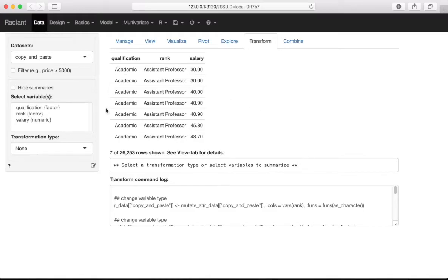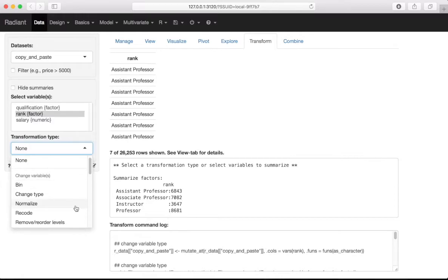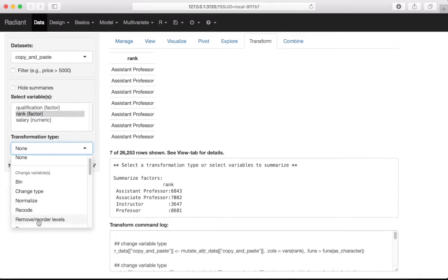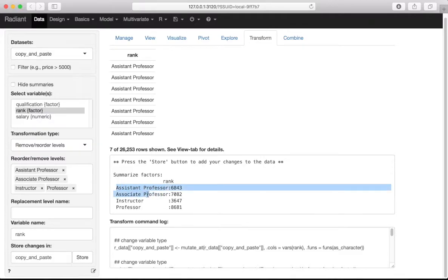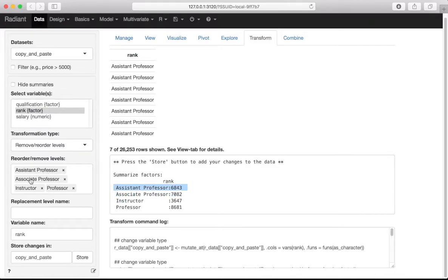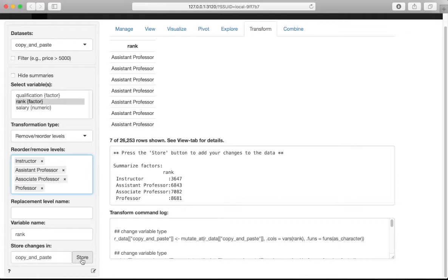This will affect us when we run the model and get our dummies. We also want to do this for rank. We do the same thing: transformation type, Remove/Reorder Levels. As we hypothesized, assistant professor is taken as reference because it's alphabetically first. We move instructor ahead of assistant professor so now the order matches our intuitive ranking, and instructor will be taken as the reference category. We save this by clicking Store.